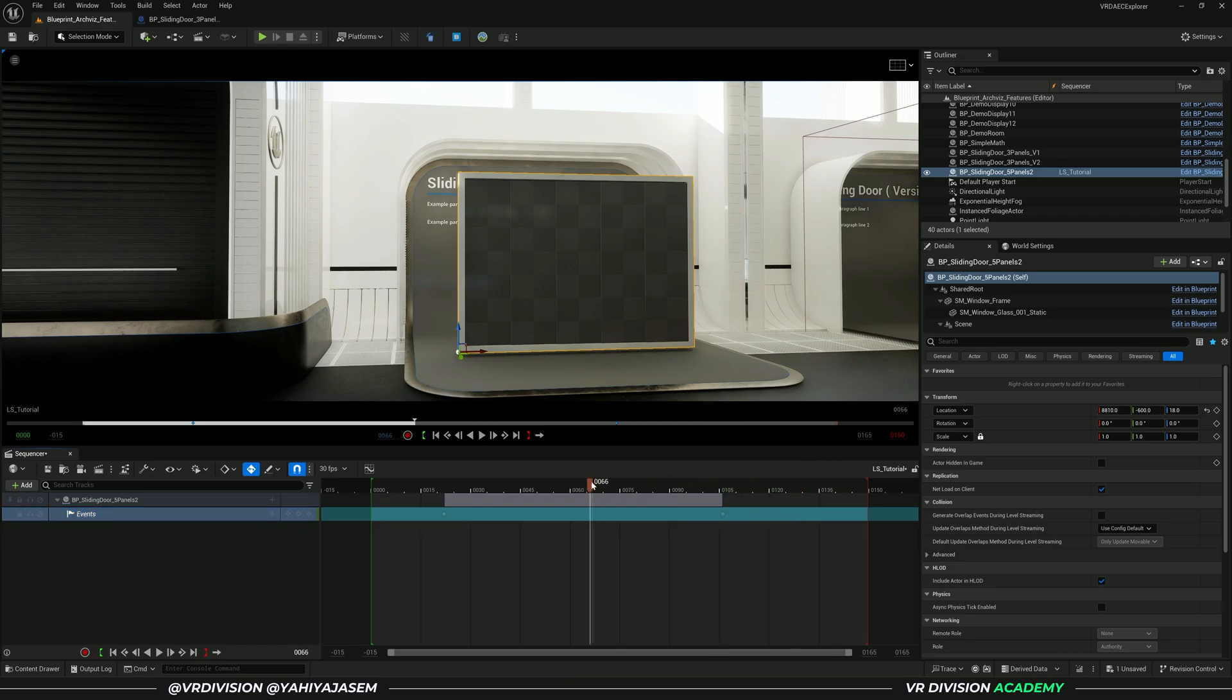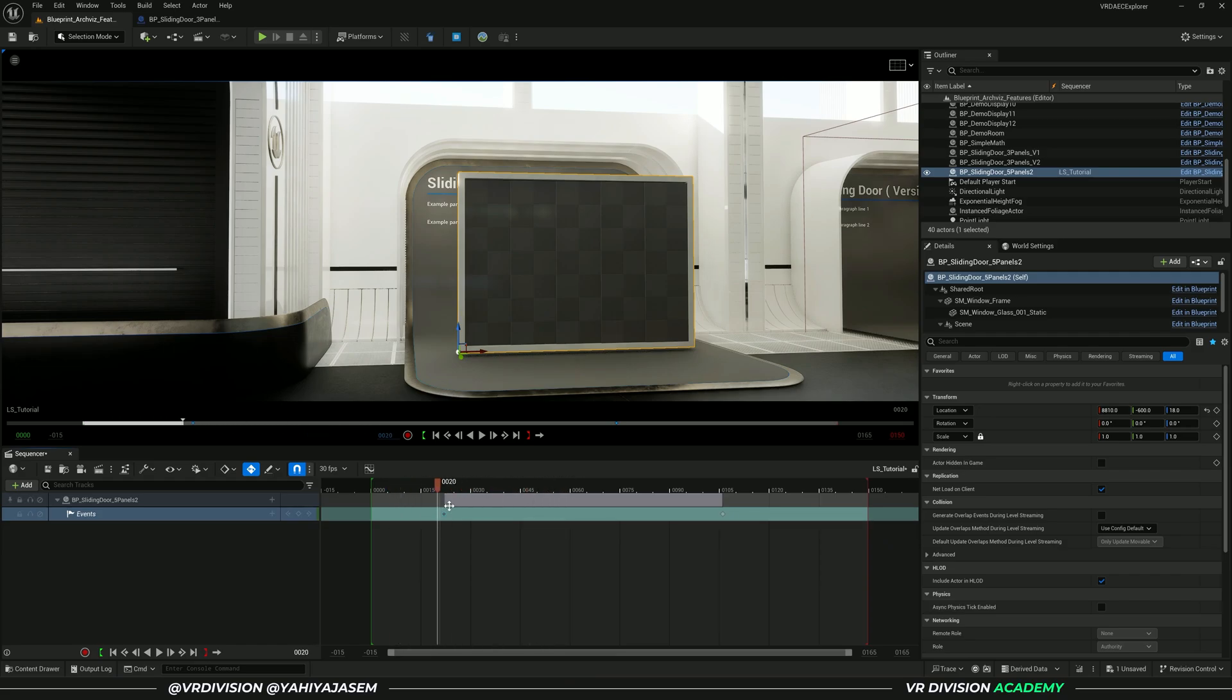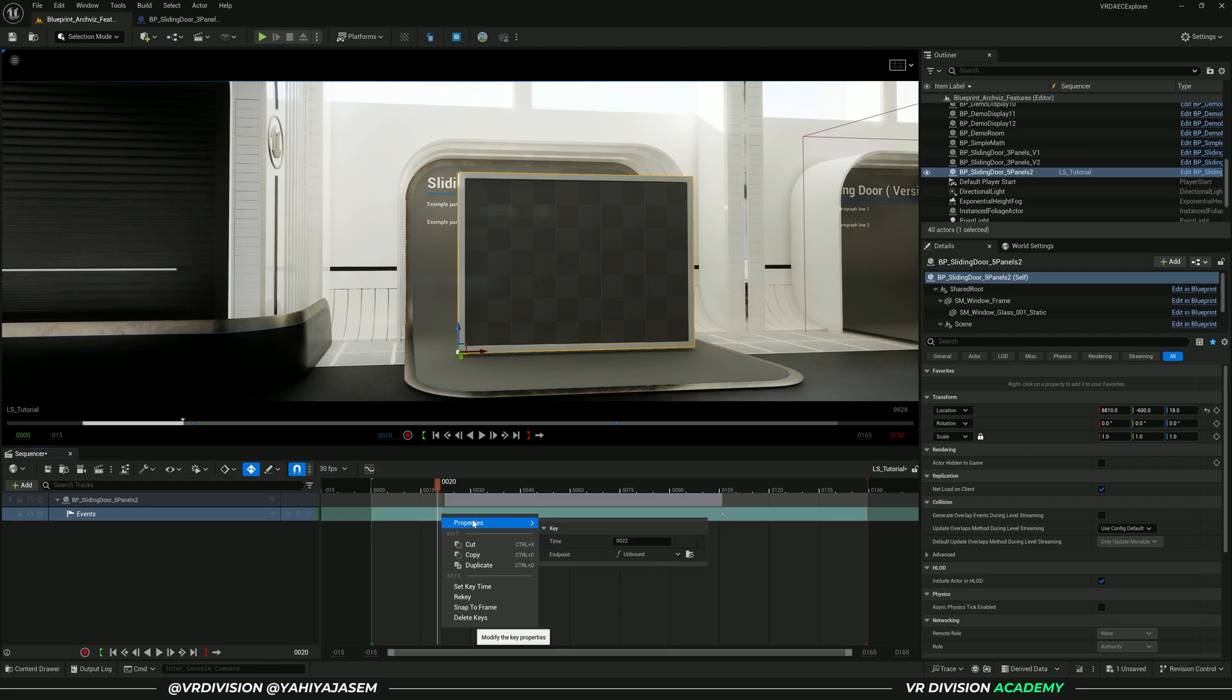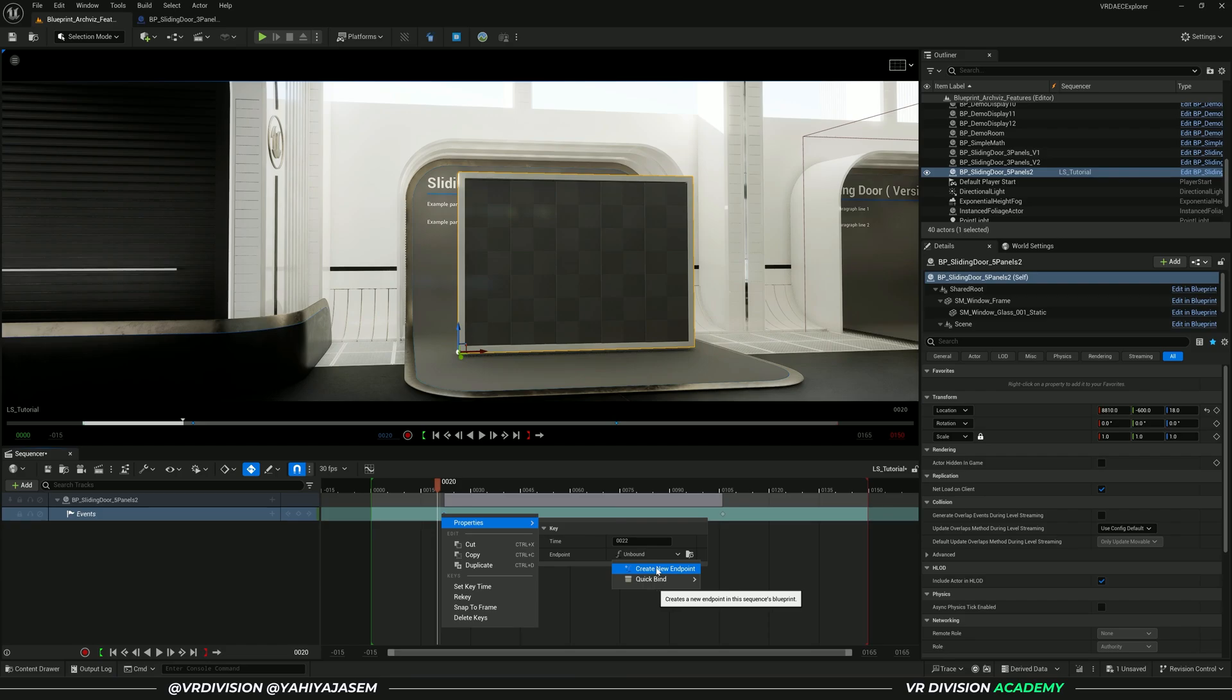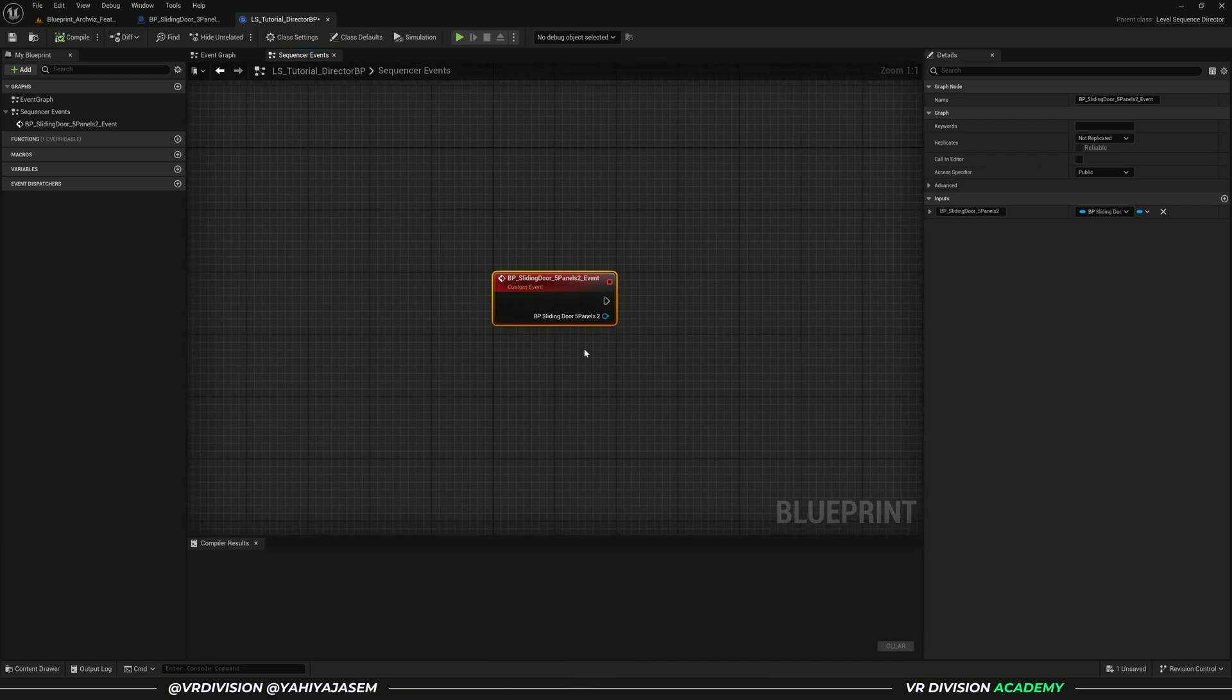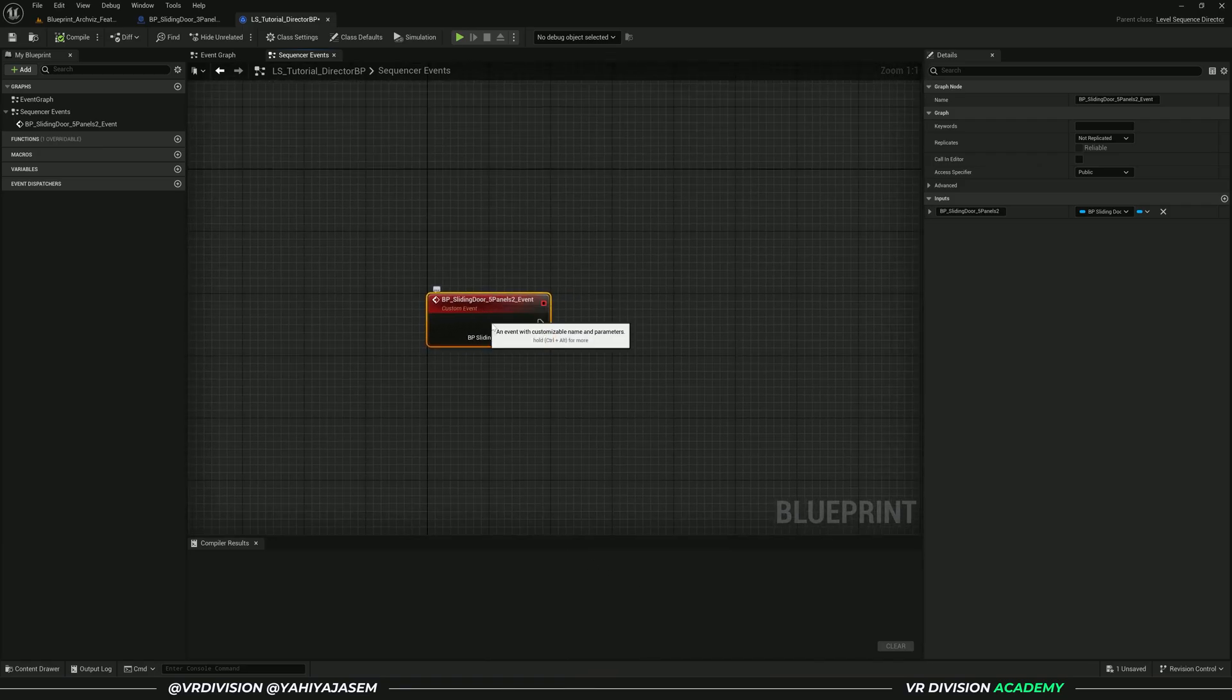When you add the keyframe, what does this do? There's nothing. So let's fix it. Right click, go to properties, go to unbound. Click here, create a new endpoint.